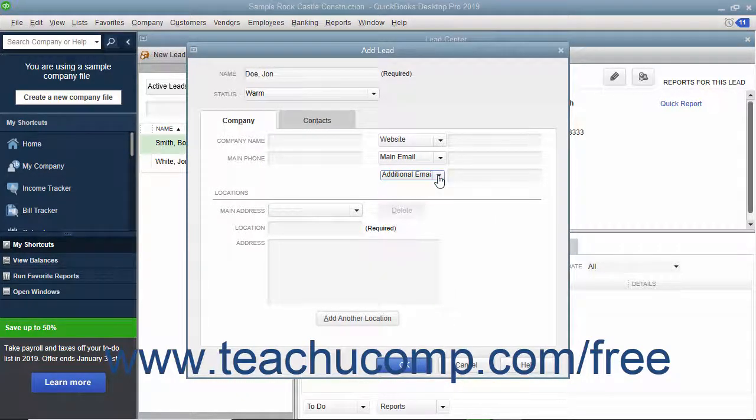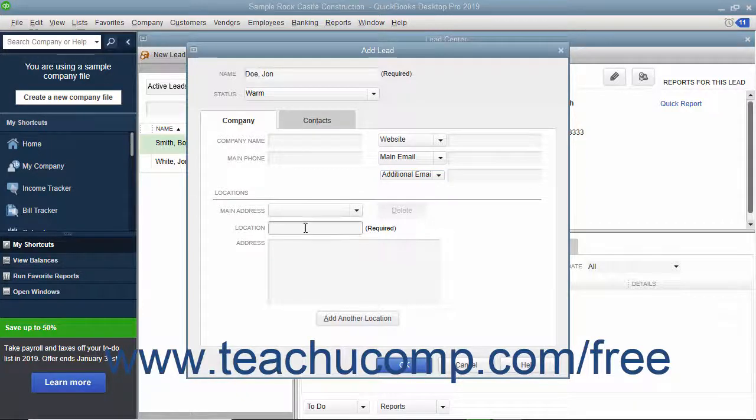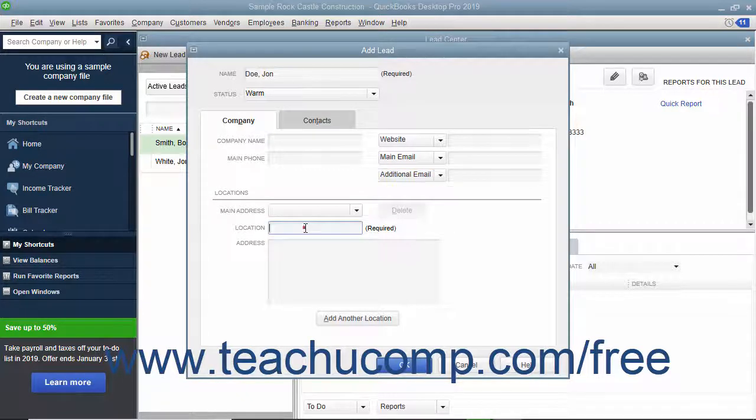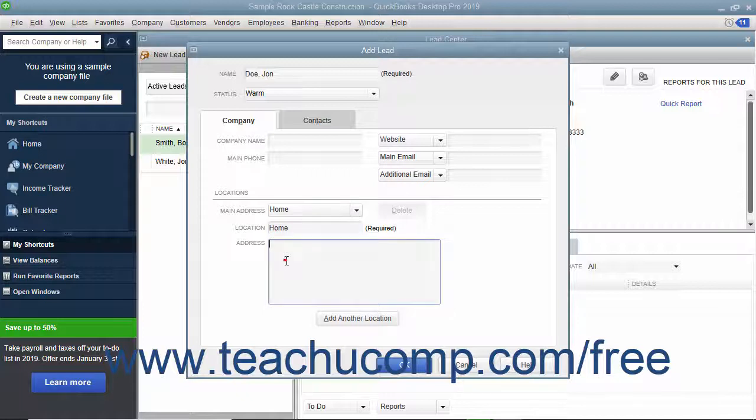To add location information, enter a location name into the Location field, and then type an address into the Address field. To add another location, click the Add Another Location button and repeat the process.